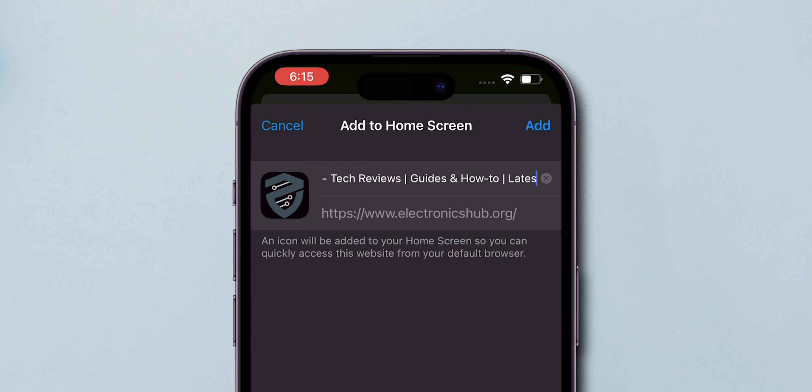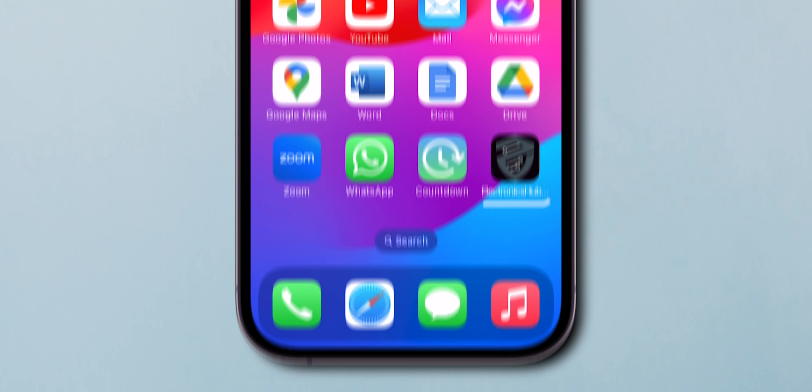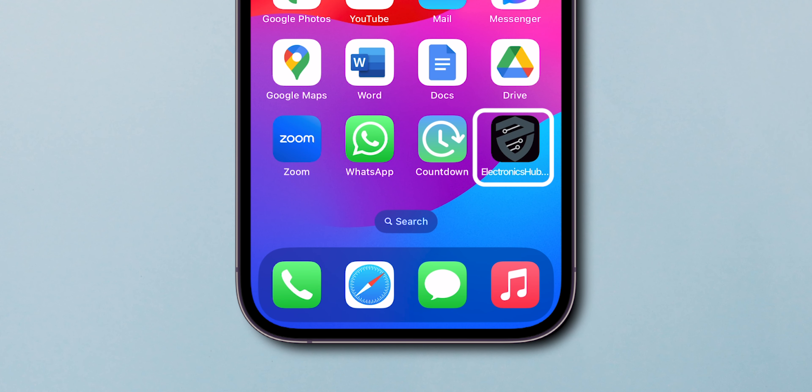Now edit the name you want, then click on the Add option at the top. Here your bookmark is created.